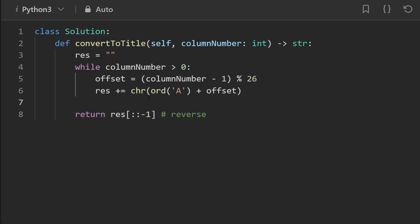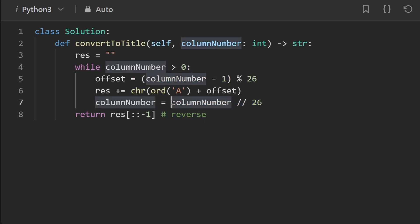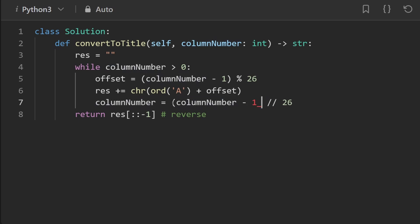So now is the part where we in our loop actually update the column number. And remember, we're not just going to take it and divide it by 26. By the way, the double slash in Python means integer division so that it actually rounds down. But this, remember, is not enough. Just like up above how we had the negative one offset down here, we're going to do the same thing. So this is the entire code.